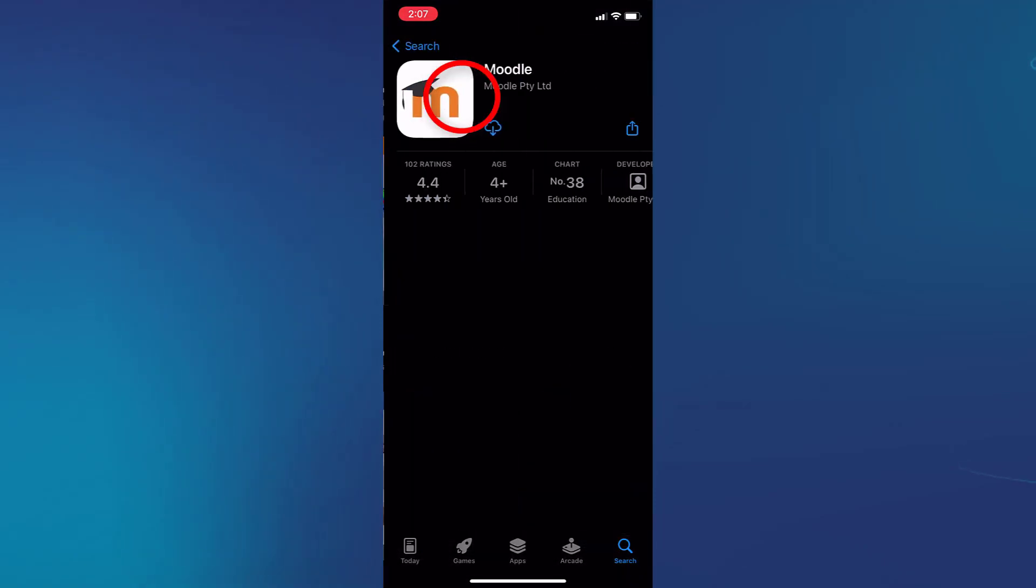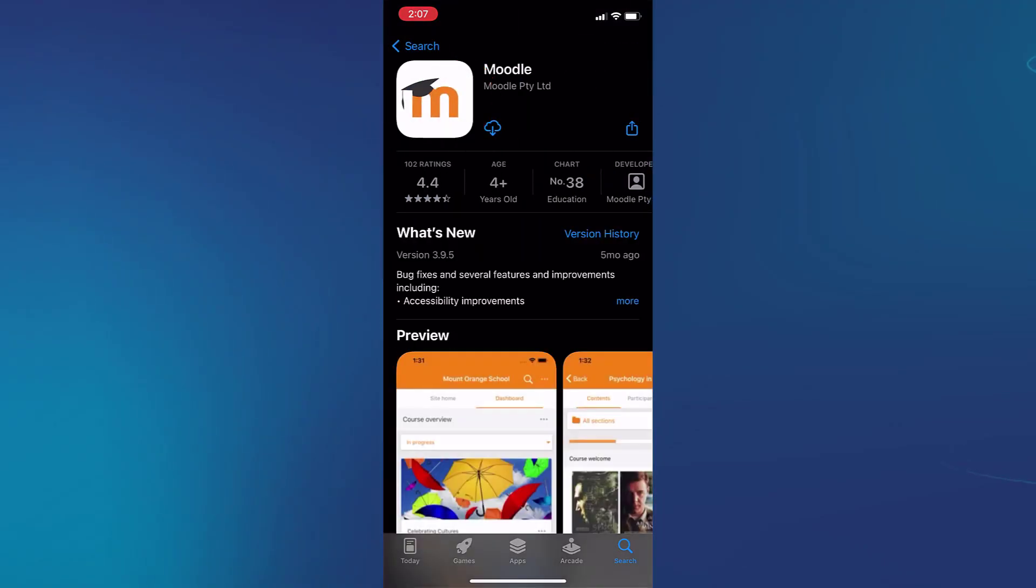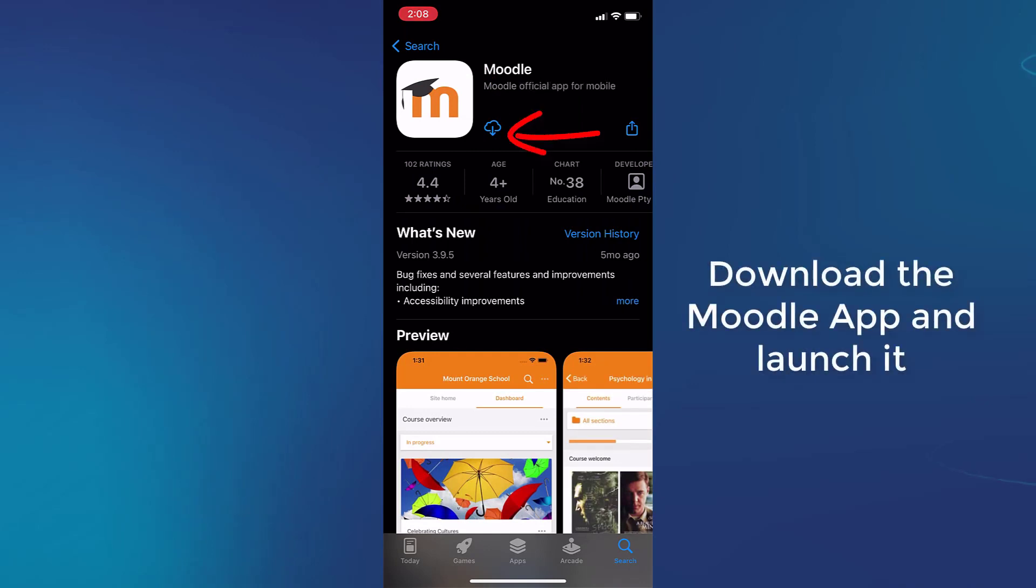You'll find Moodle, then you download the Moodle mobile app.